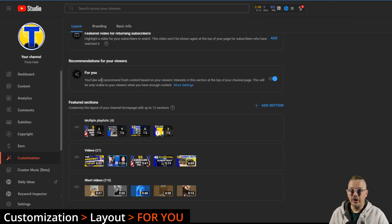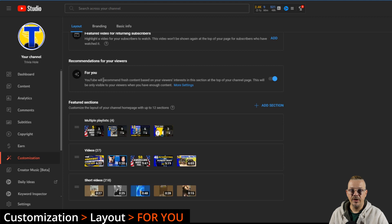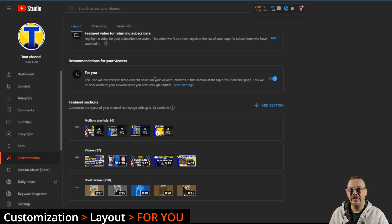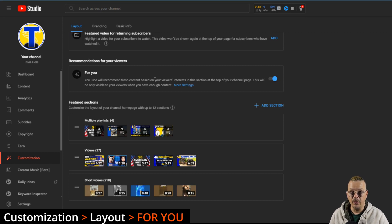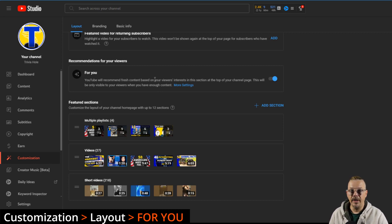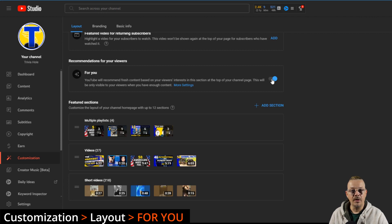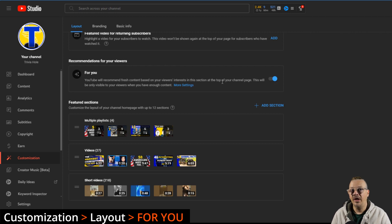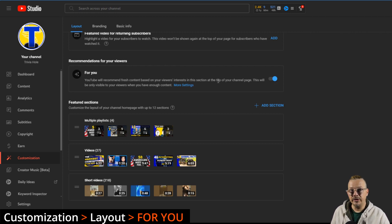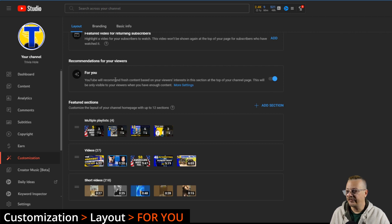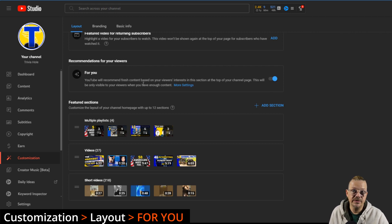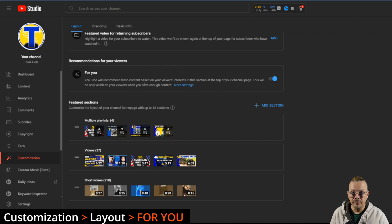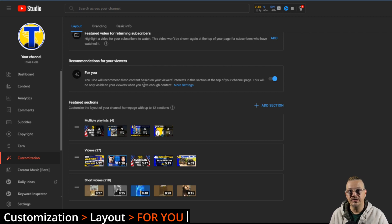The For You is this section that appears at the top of the channel page that presents the videos that YouTube has identified are the best fit for the viewer, whoever they are, that's happened upon your channel page. You can turn this on or off by clicking this toggle button right here, and it will only be viewable if you actually have enough content. So if you've only posted one video to your channel so far, you're not really going to see a For You section up there, because there isn't enough for YouTube to sort of pick through and match things to the viewer.